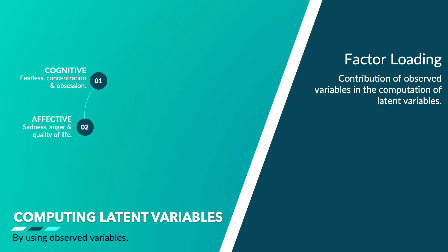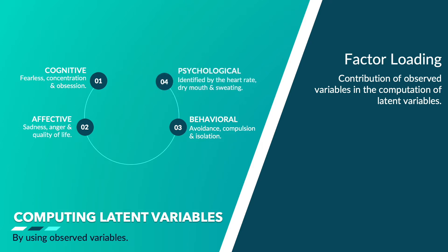Affective behavior defines the sadness, anger, and quality of life. Behavioral dimensions focus on avoidance, compulsion, and isolation. Psychological behavior is identified by the heart rate, dry mouth, and sweating.